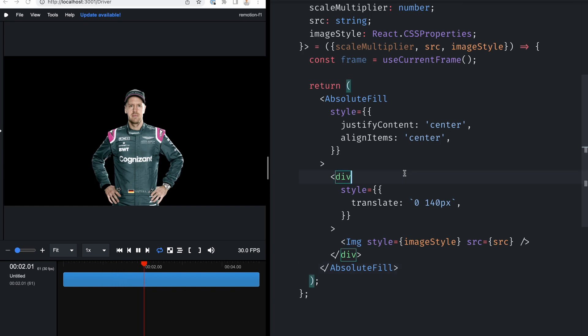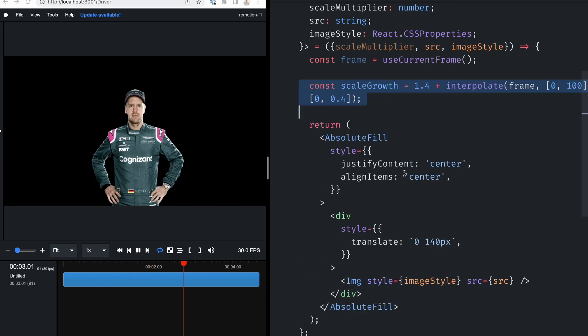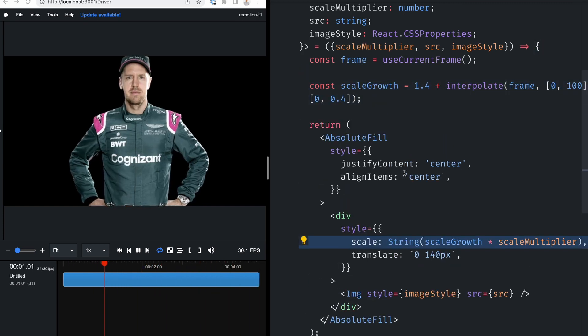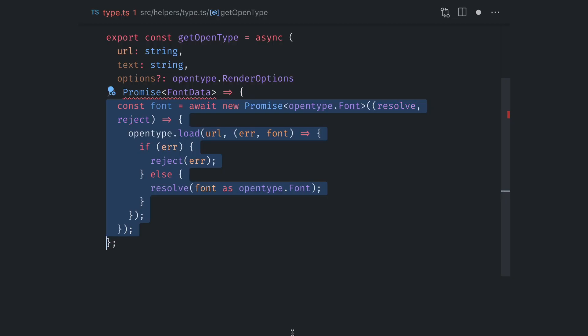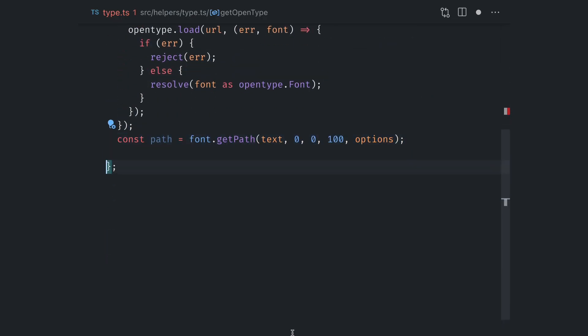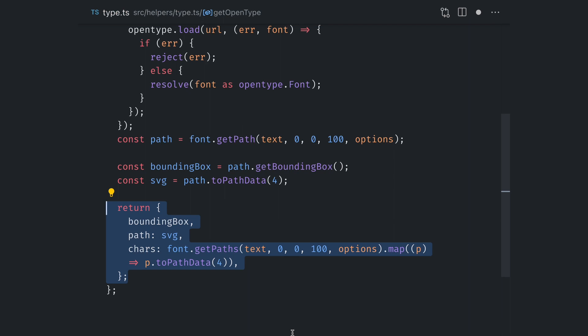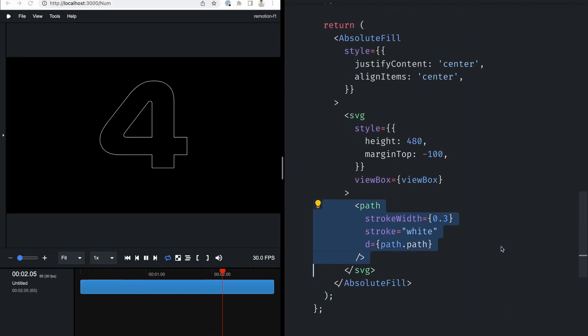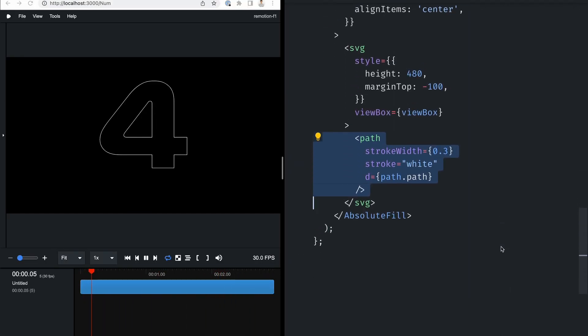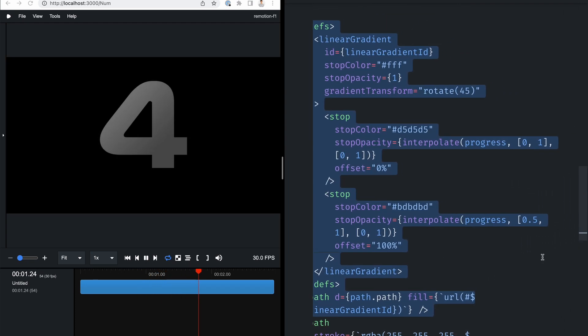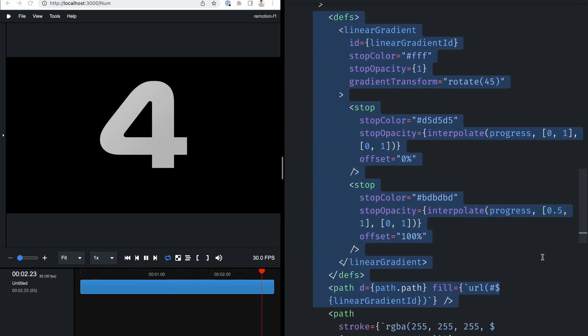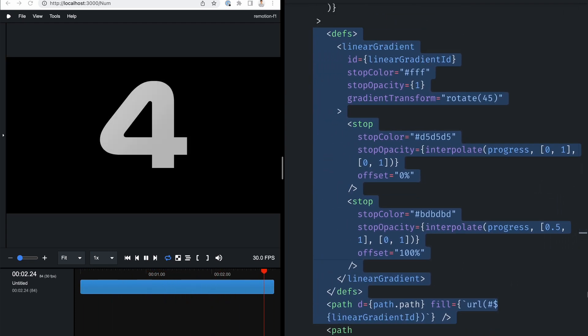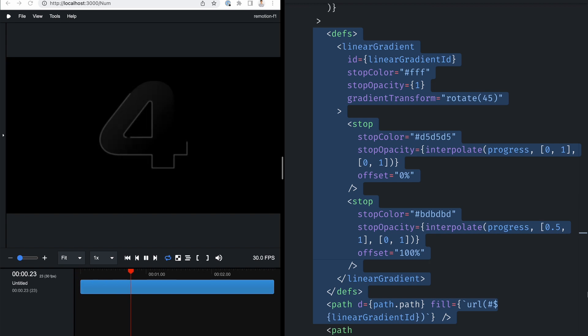Let's continue with the foreground. The driver is an image that increases its scale slowly. For the number, I loaded the Formula 1 font. And used OpenType.js to convert it into an SVG path. I added a silver stroke and an angled SVG linear gradient as a fill, that slowly moves its color stops over time to become more opaque.